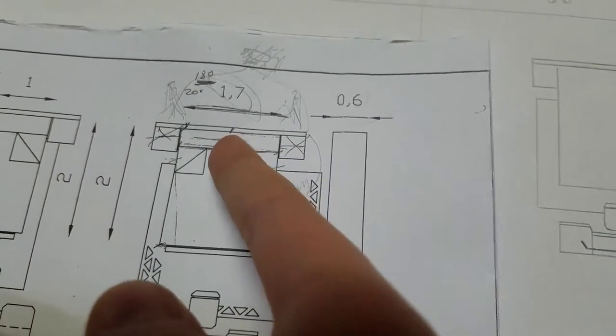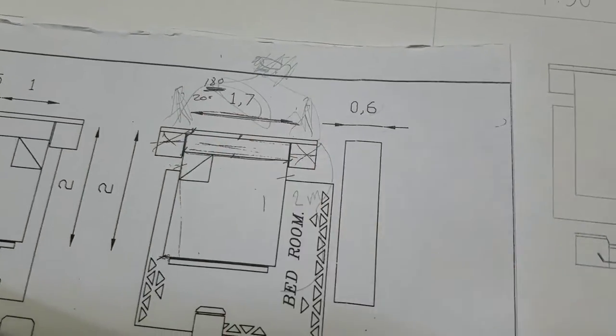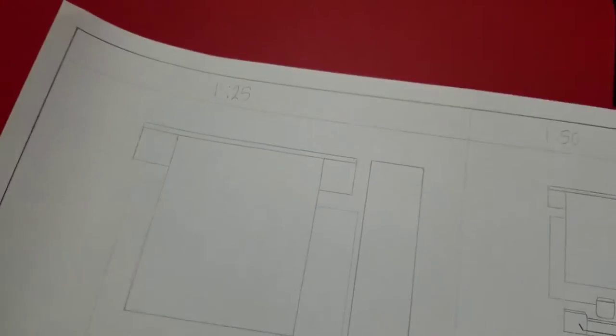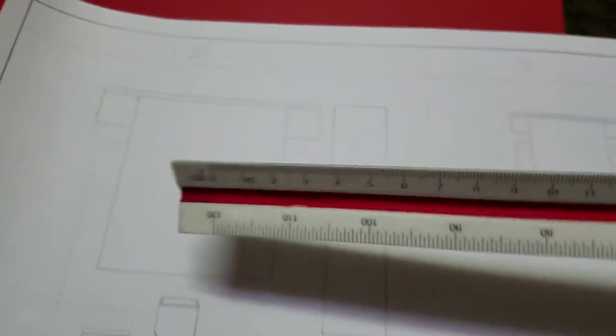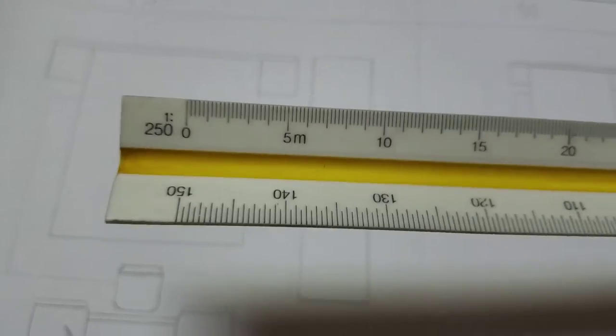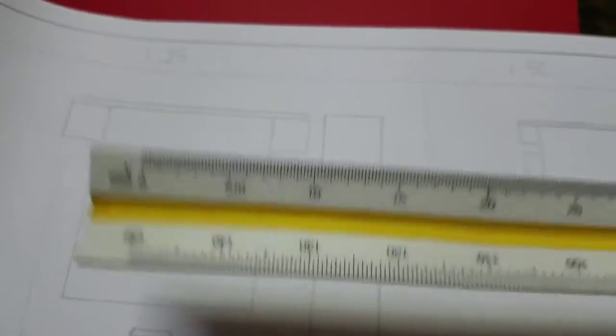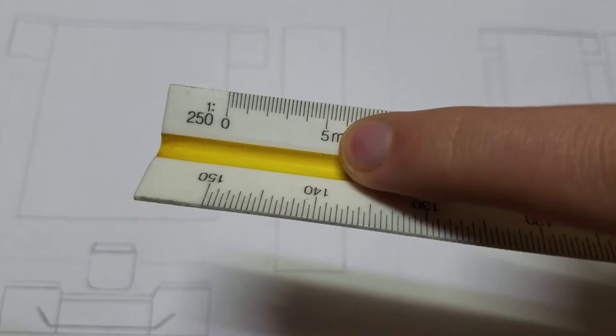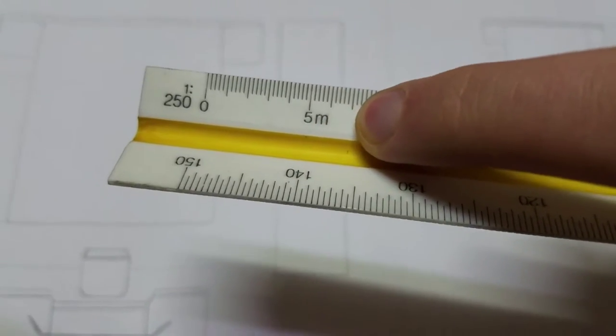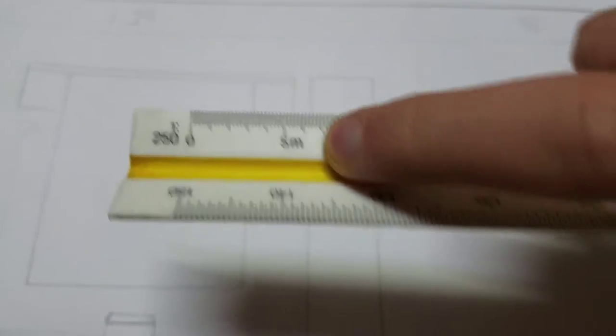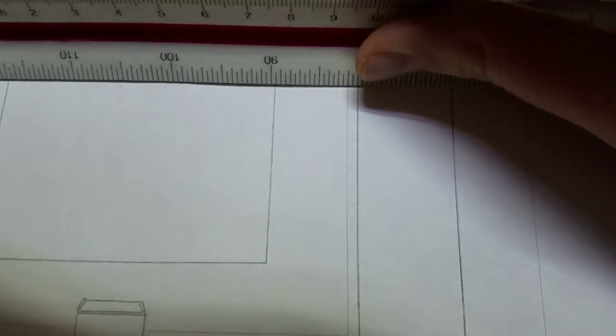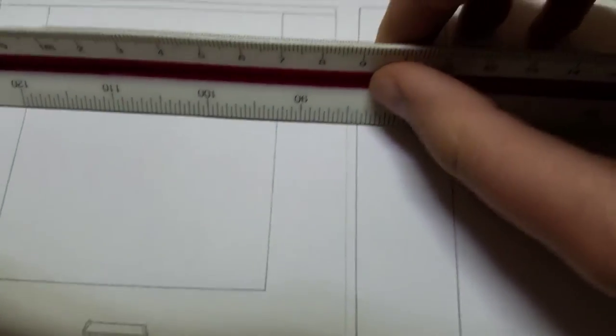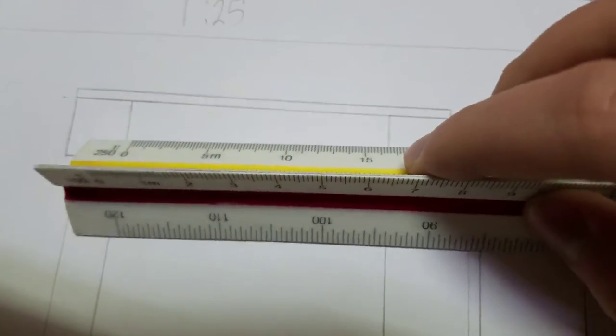Okay, so 1.7 meters, that's what they mean. So to turn the 1.7 meters into our scale, which is 1 to 25, we go to the 1 to 250, which is same thing as 1 to 25, and we go to 5 meters, 6, 7. That is 7 meters right there. And so when I draw it...